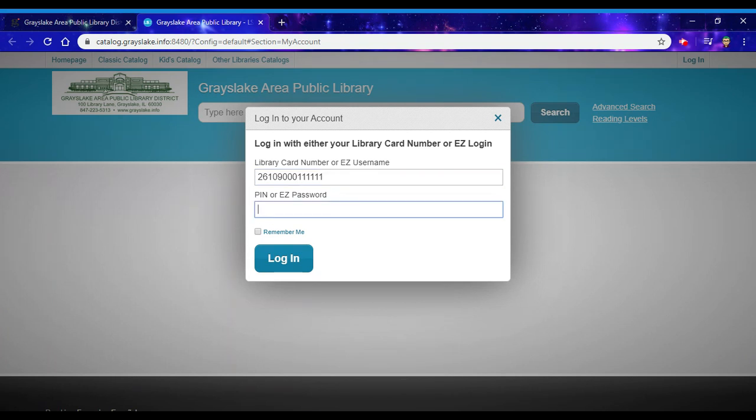And then your pin is going to be the last four digits of the phone number that you gave us when you signed up for your library card, unless you have changed it. If you don't remember your pin, you